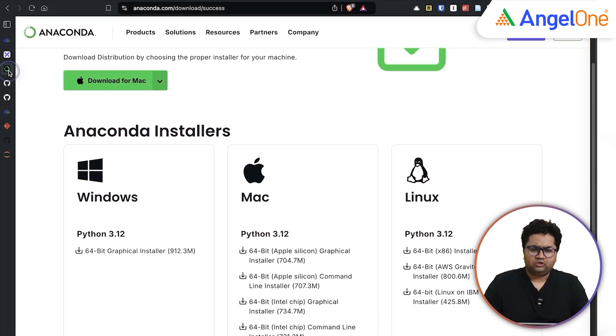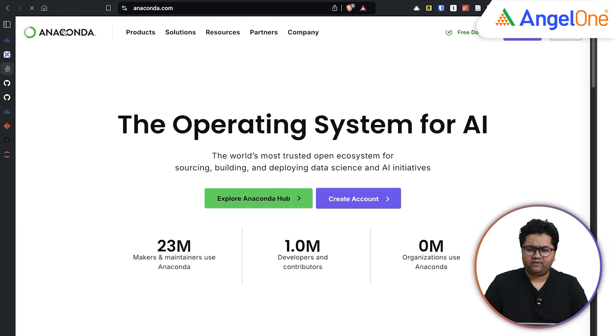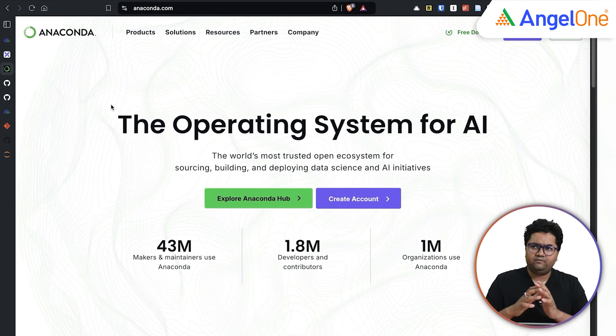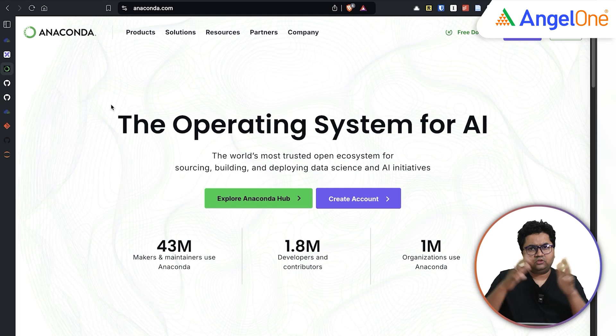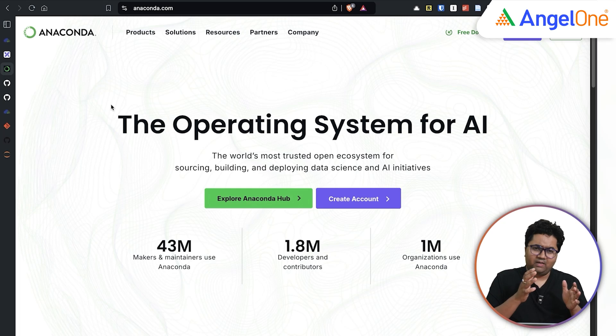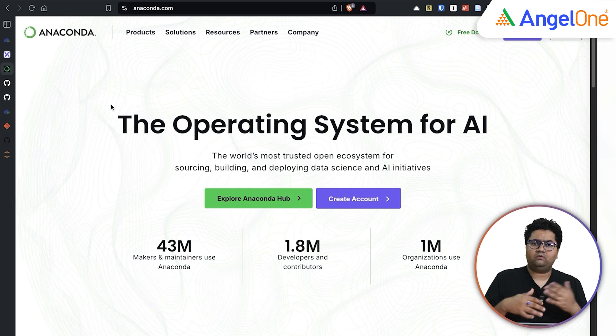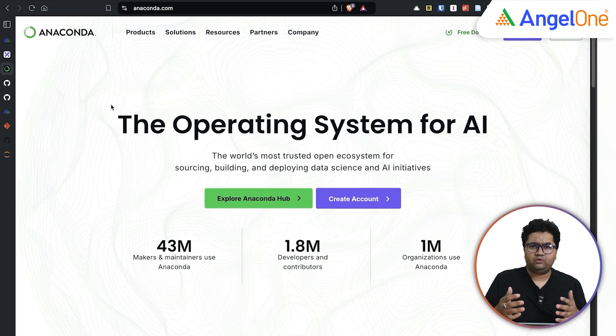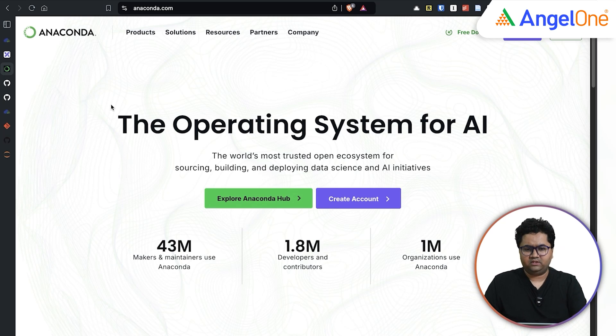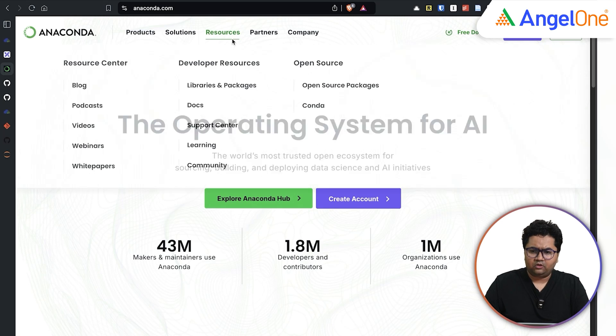So Anaconda is an installation or a software provider essentially that can give you the software ecosystem of Python bundled. Using it, you can manage Python distribution, various distribution and different packages so that they run in isolation within your system. To download Anaconda, go to anaconda.com,